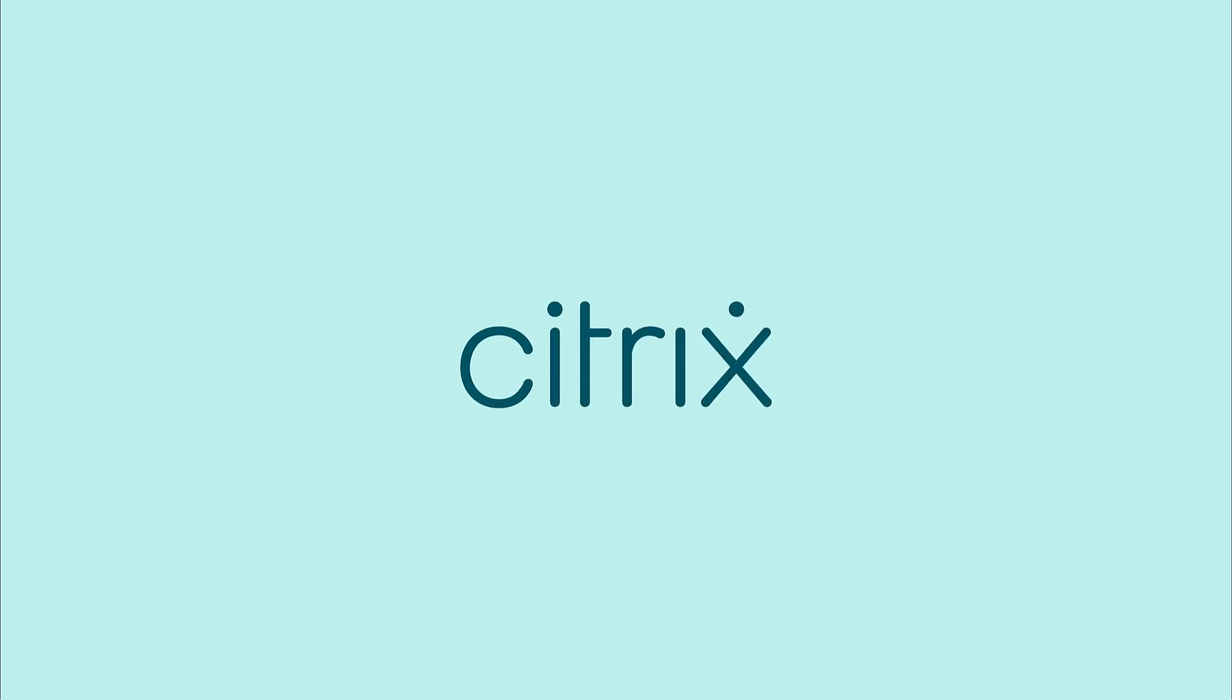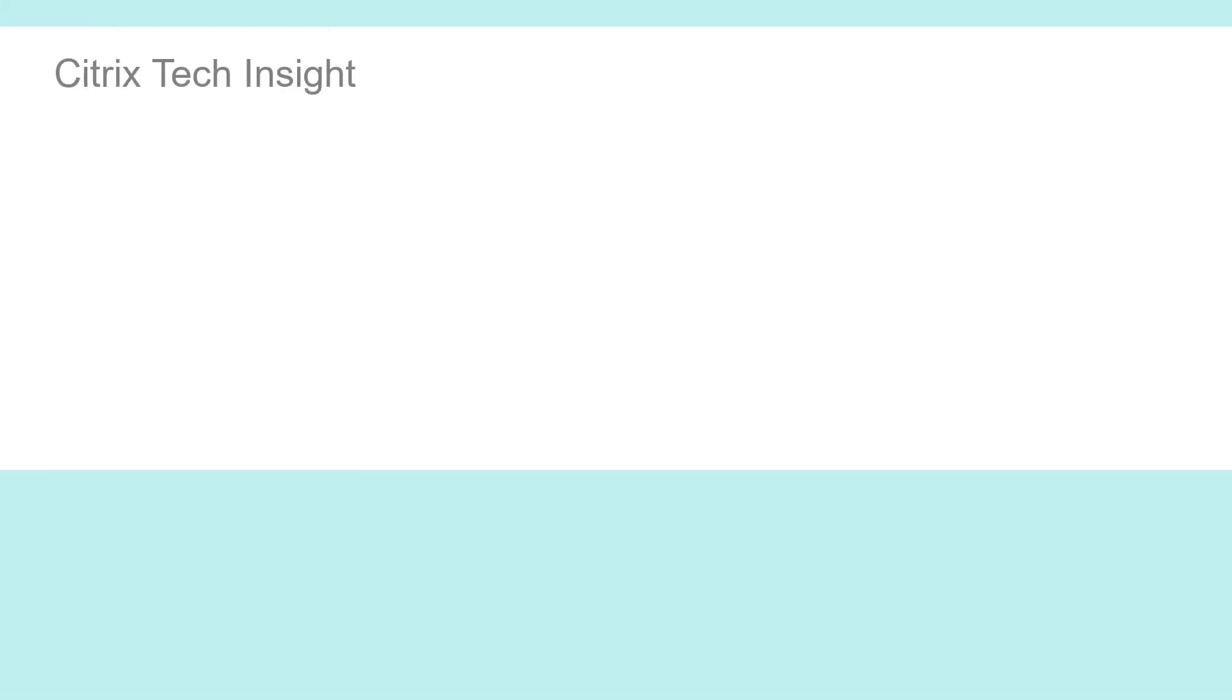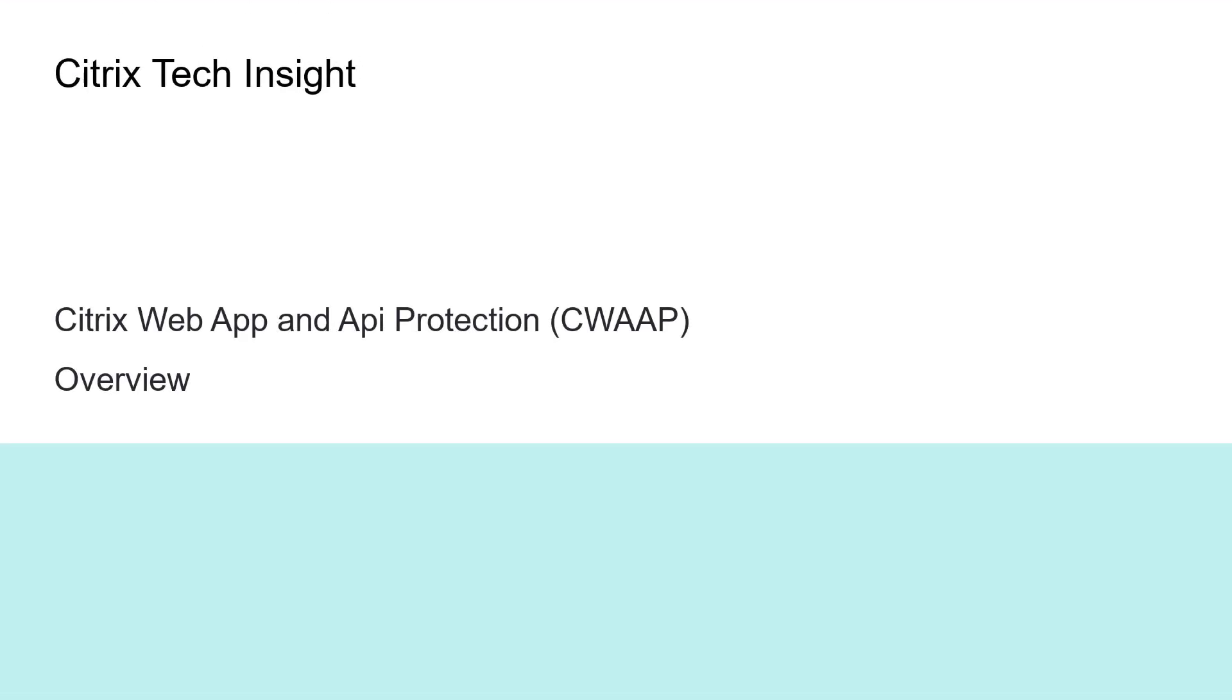Citrix Web App and API Protection guards your most valuable online assets against bad actors.